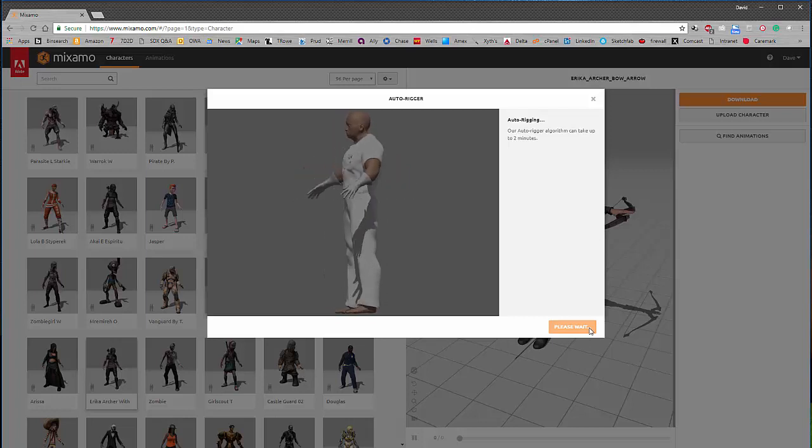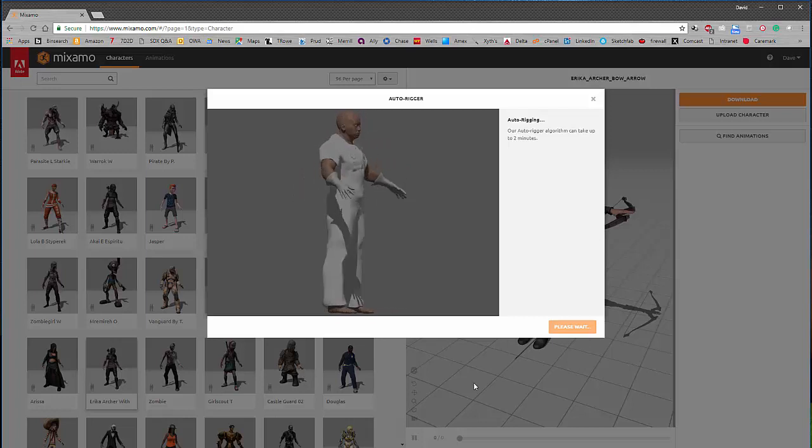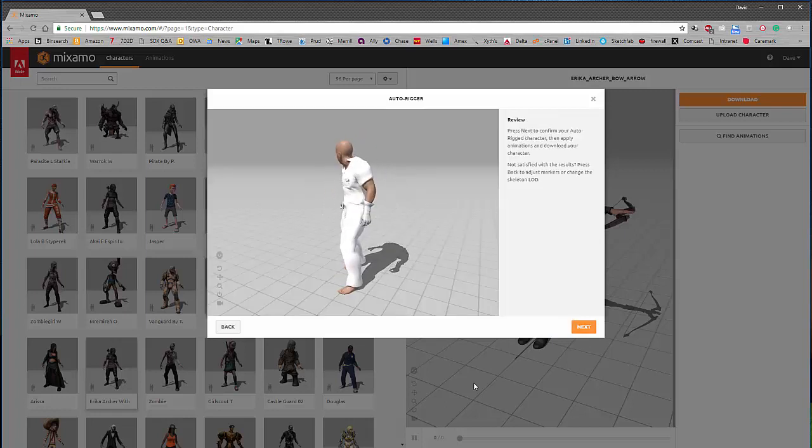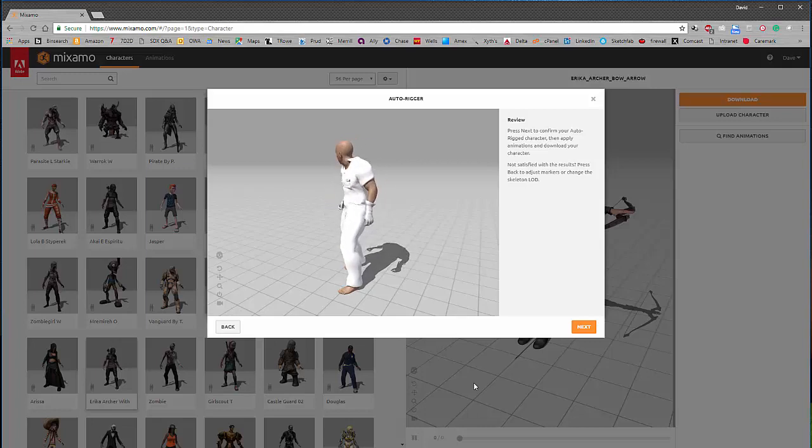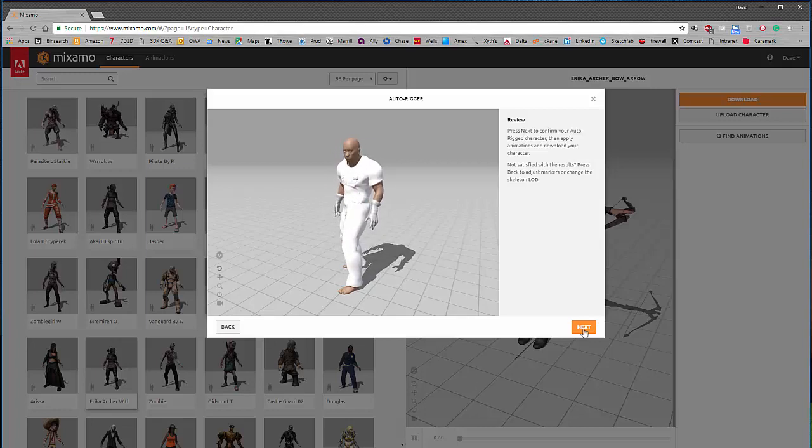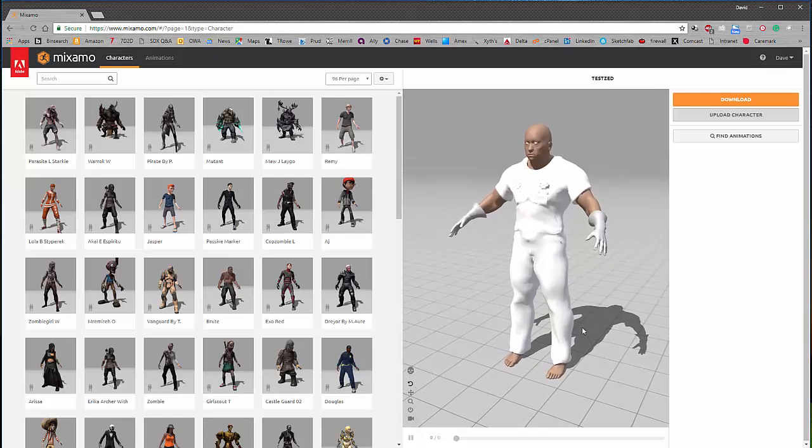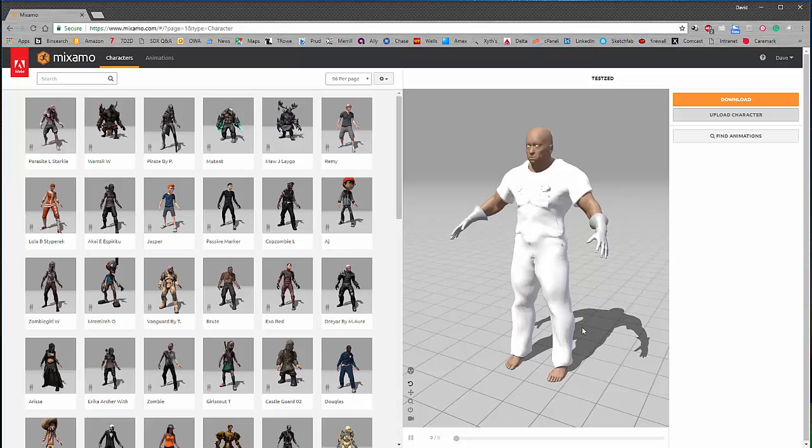And there he goes. Okay. So he's done. Now, that took a couple of minutes. I chopped a bit of that video for the sake of brevity. Click Next. And you can see the gentleman right here. Now, this is a real important point. You want to stop here and you want to export this guy out of his pose.